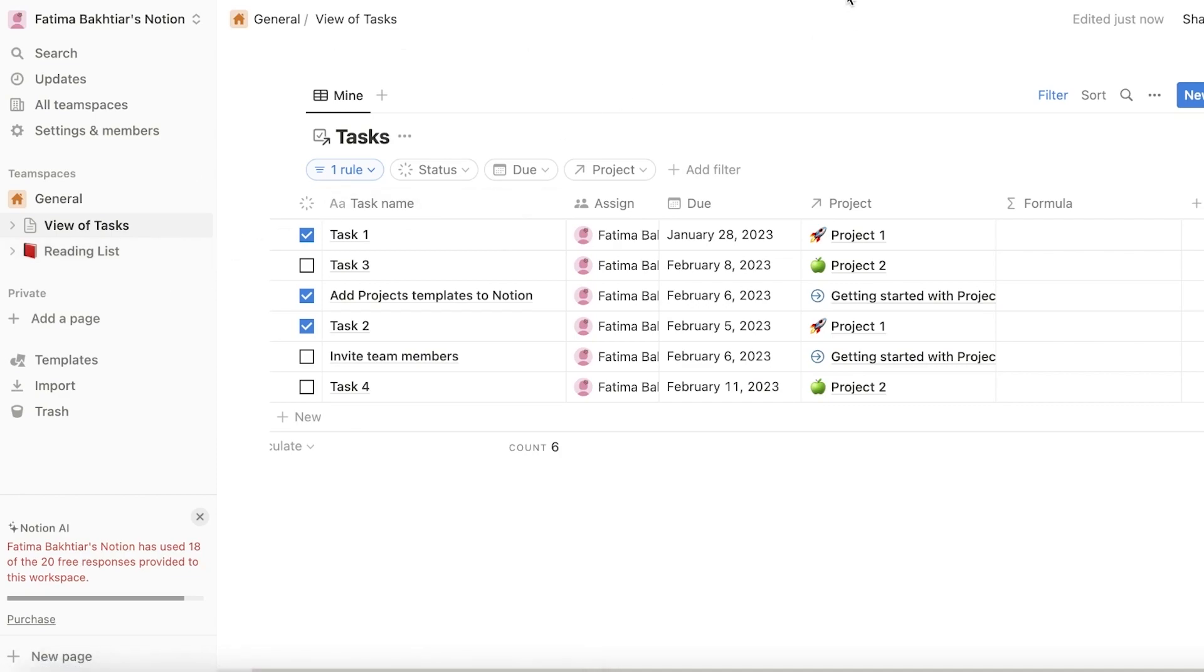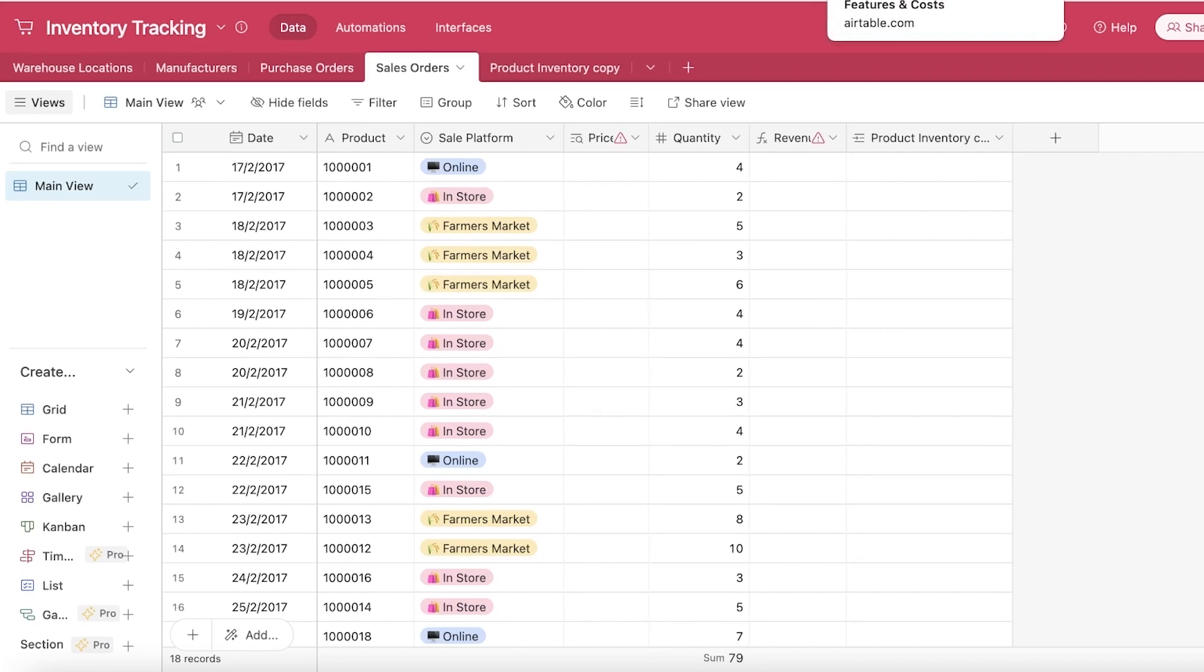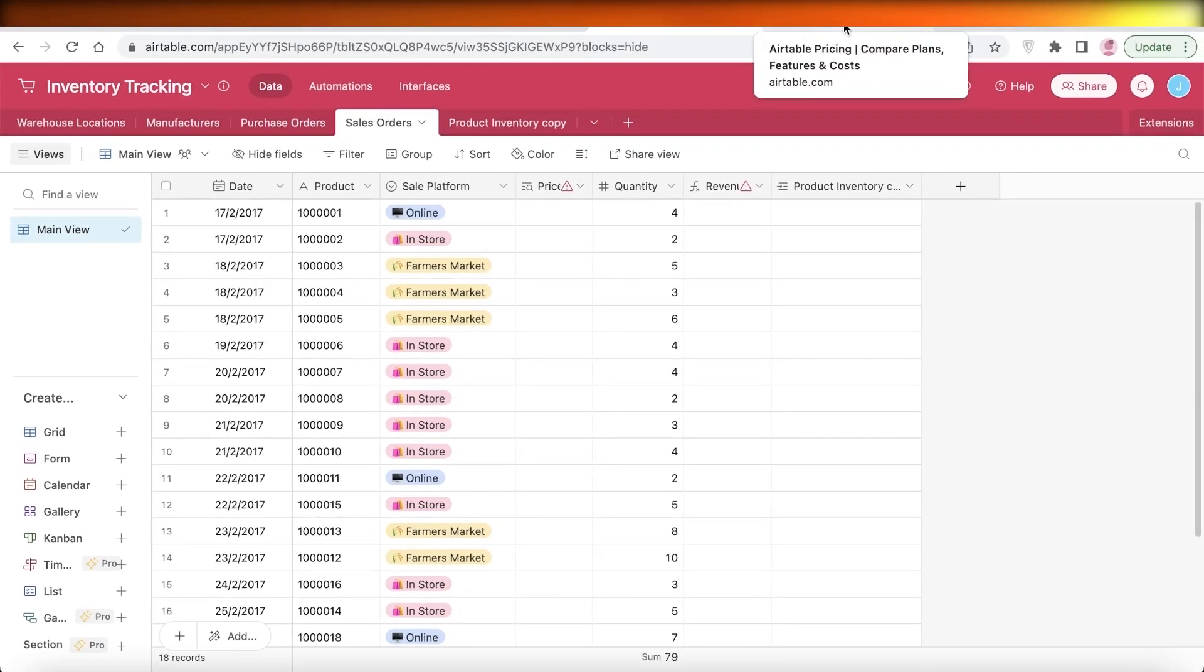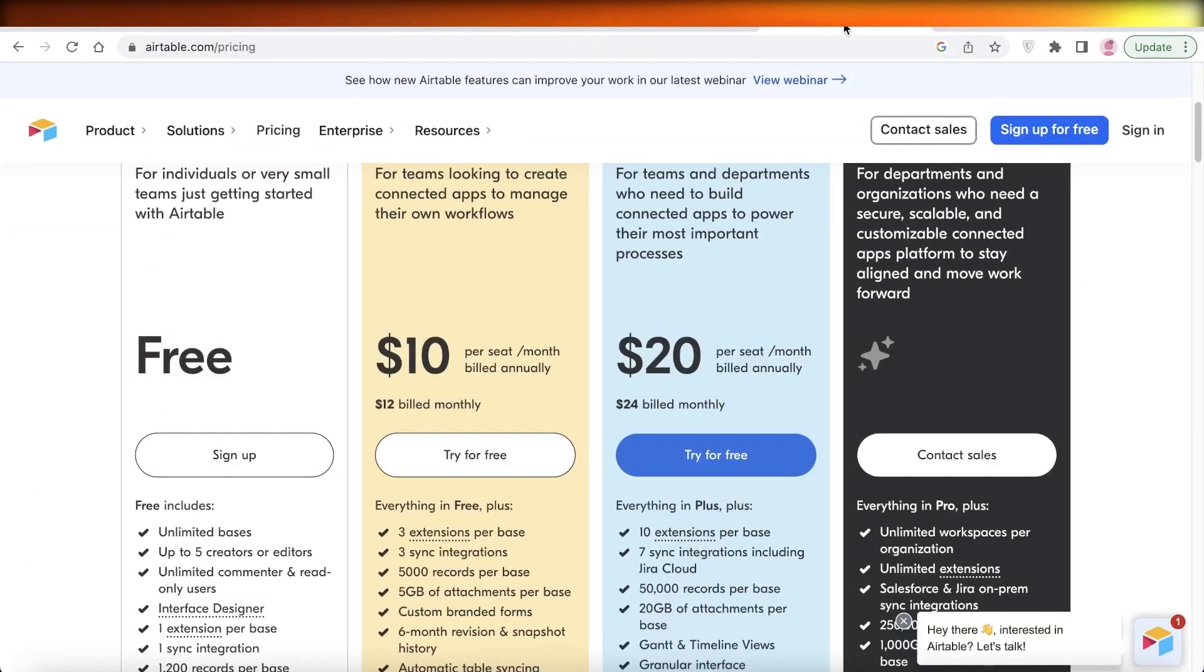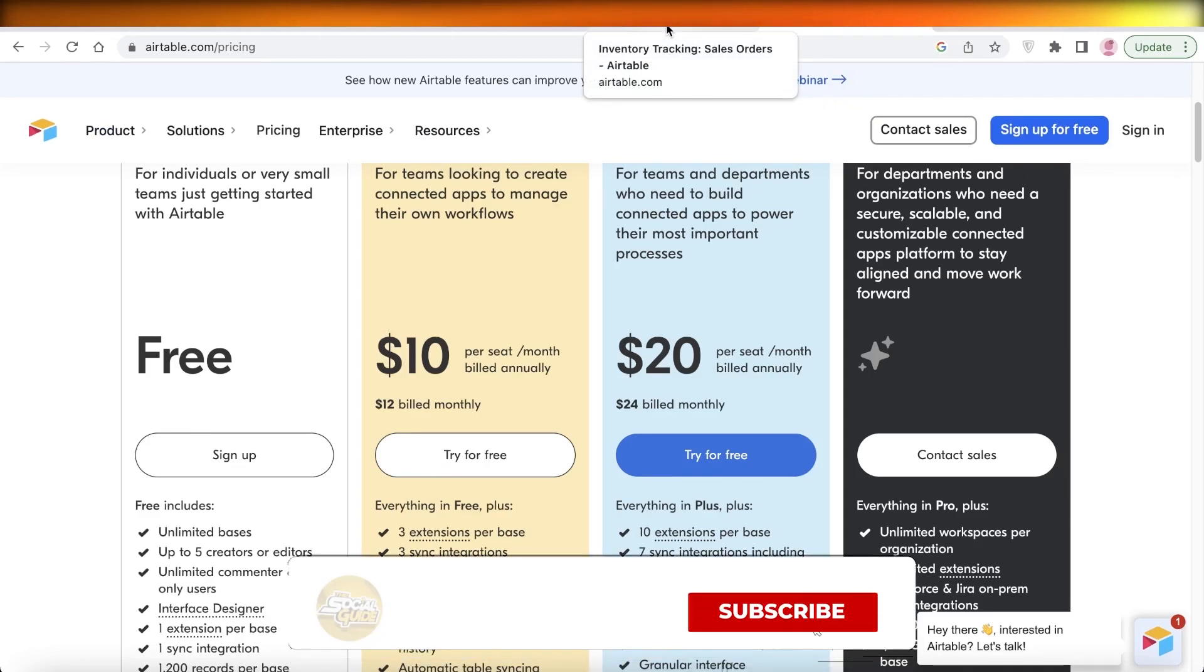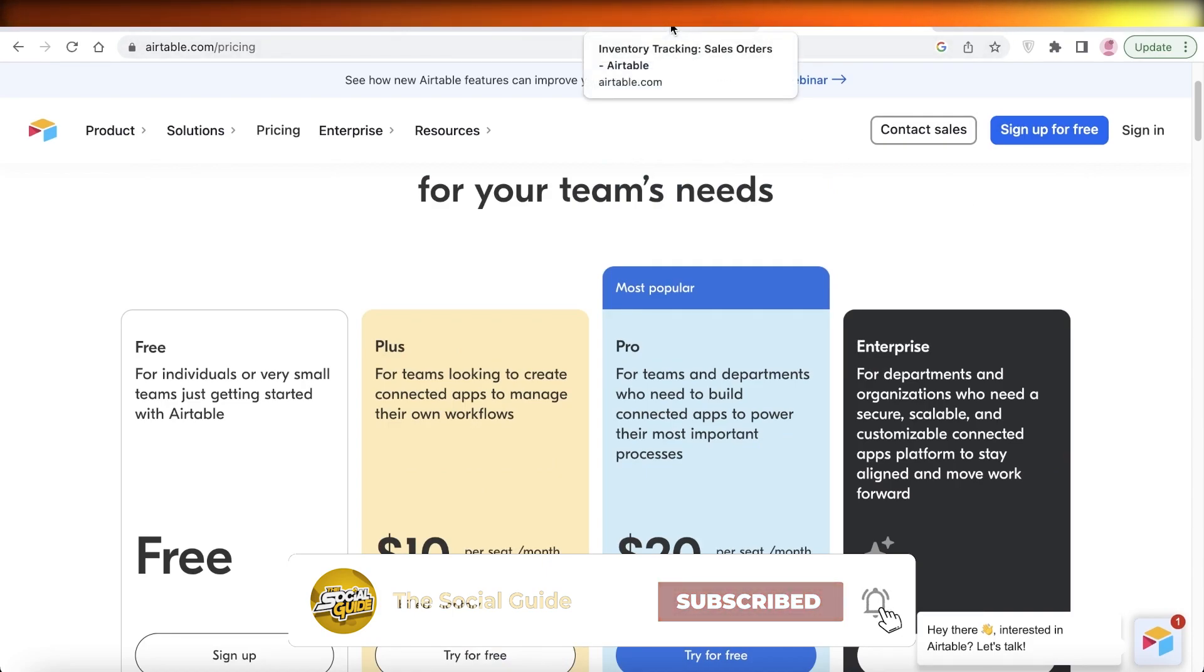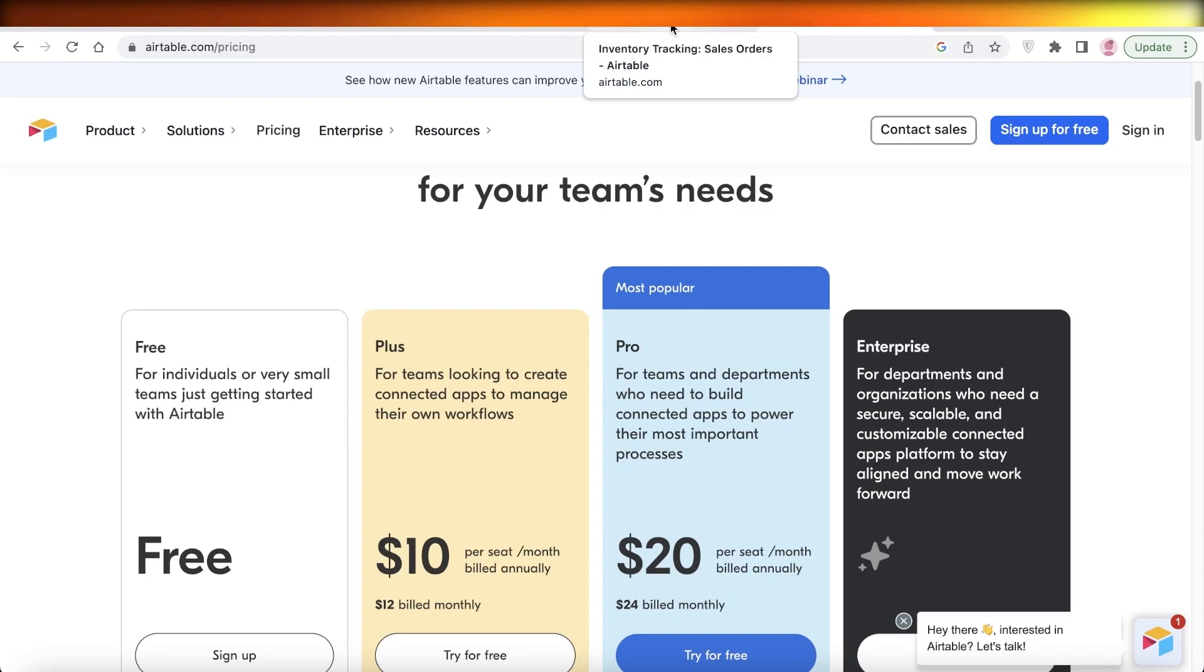So, I hope you guys found this video helpful, and this has helped you understand the differences and similarities of both of these productivity platforms. Make sure to leave a like and subscribe to our YouTube channel. And if you have any questions or queries, leave those in the comment box down below. I would love to help you guys out, and also share this video with a friend, and I will catch you guys in the next video.